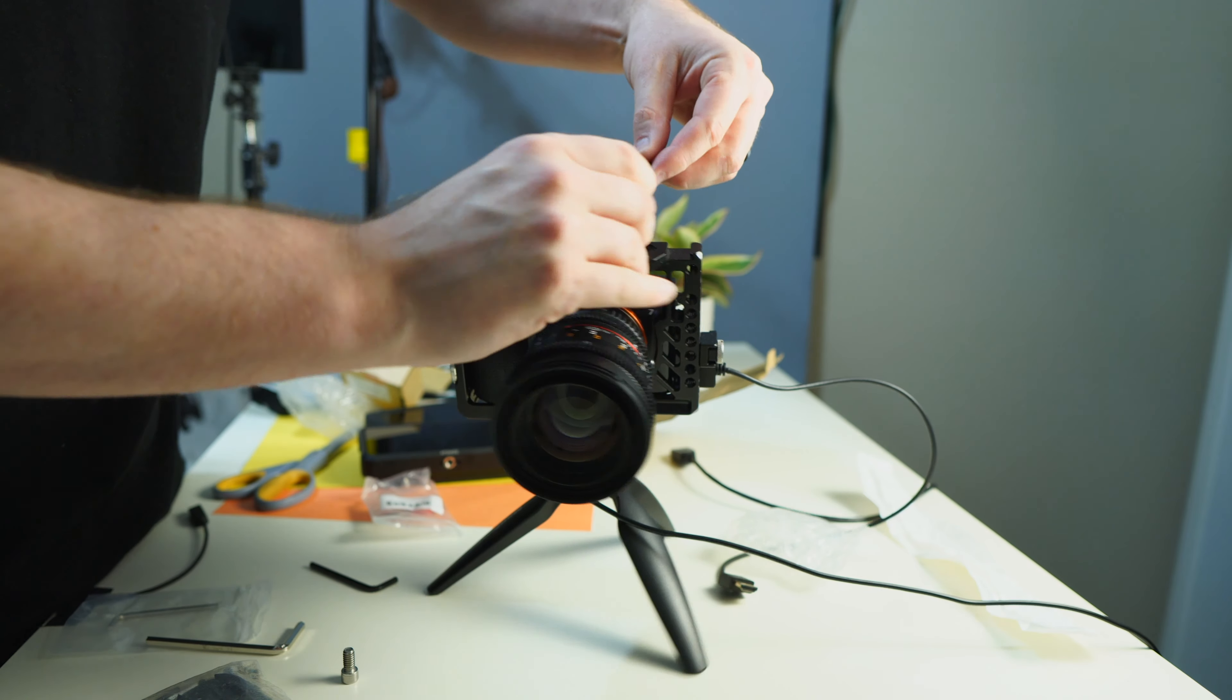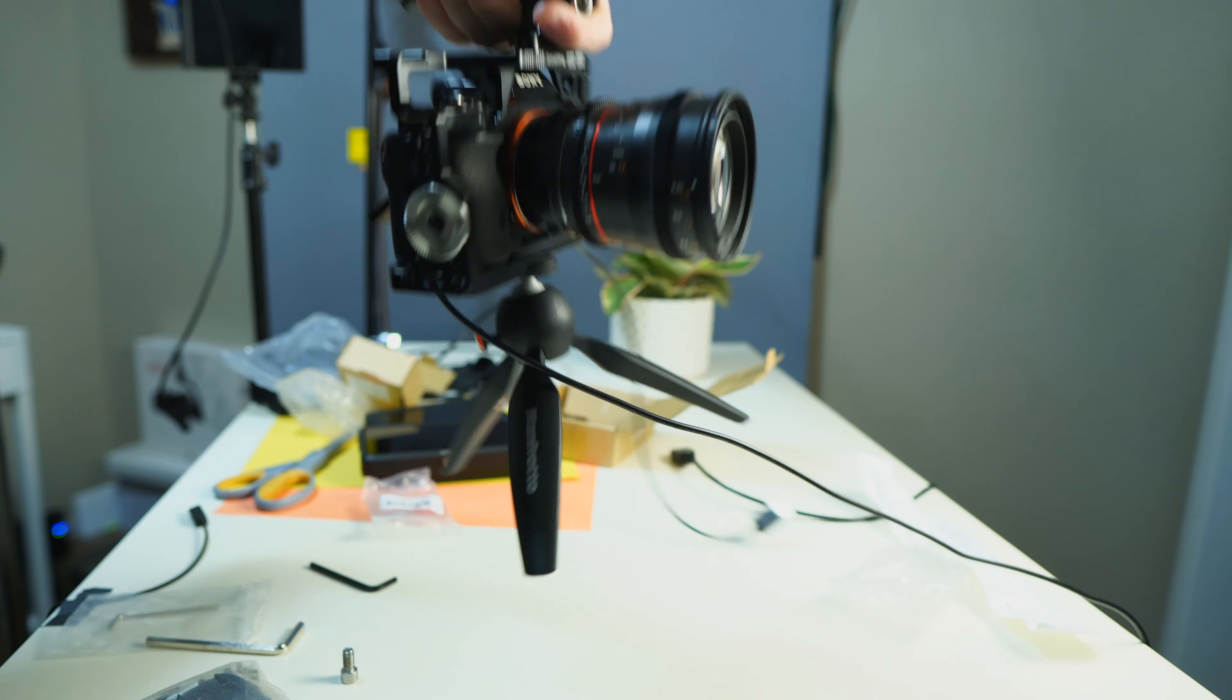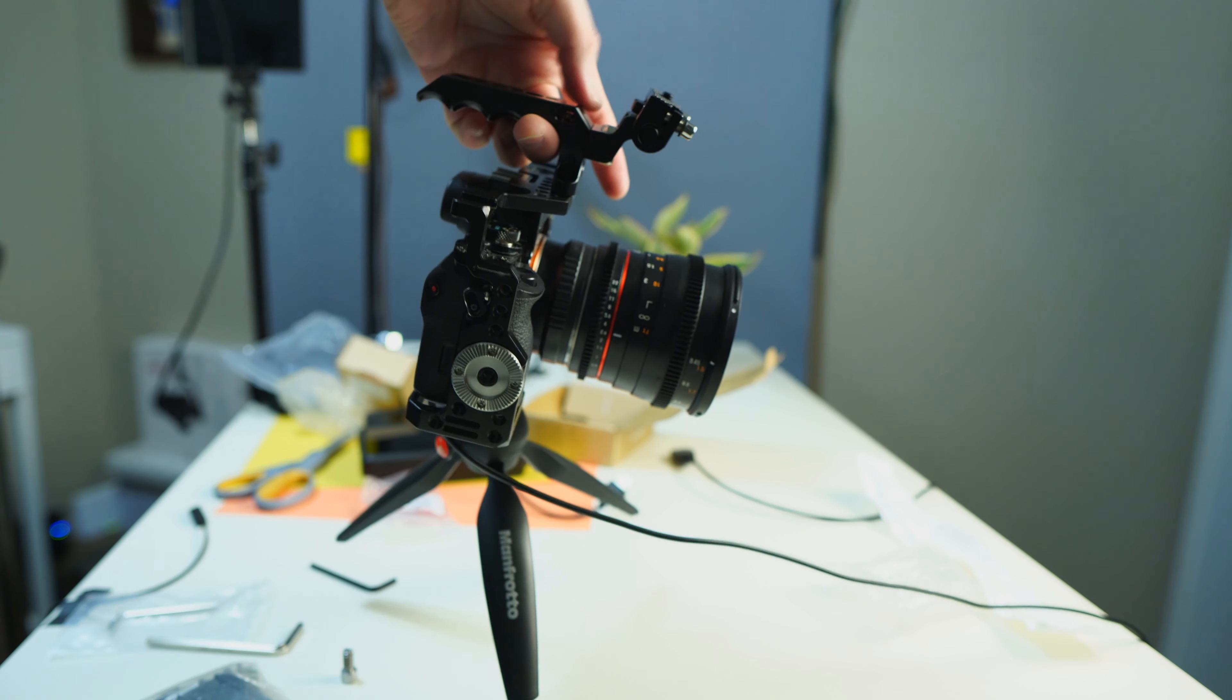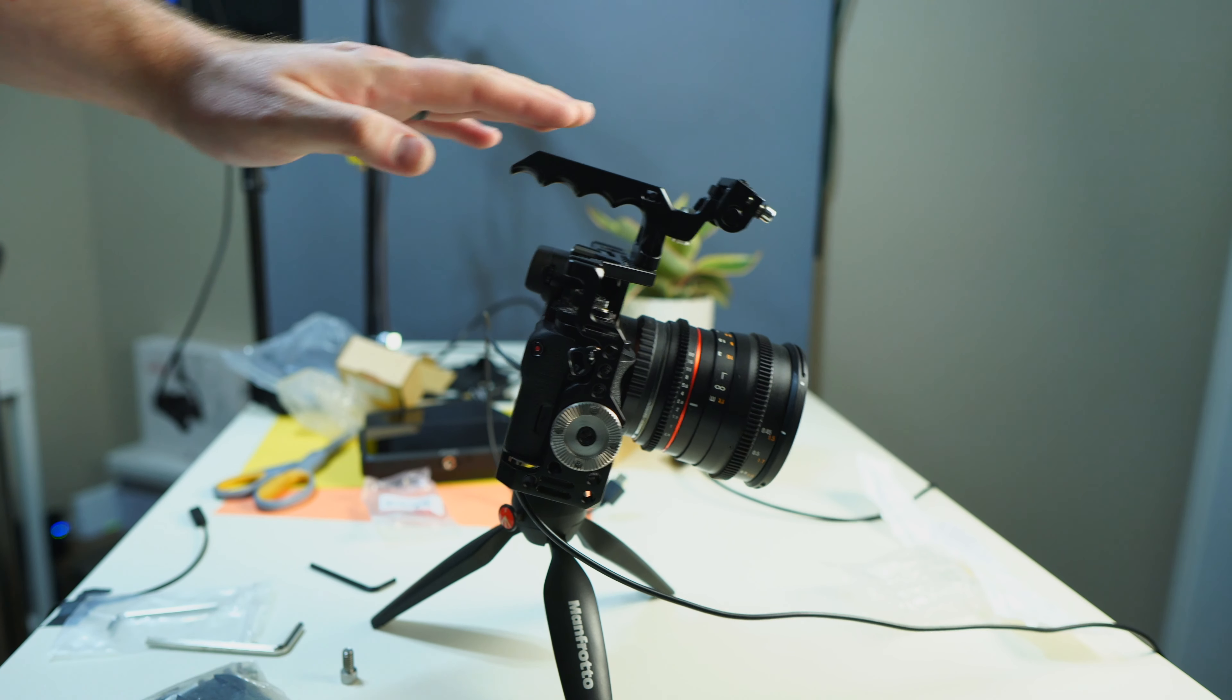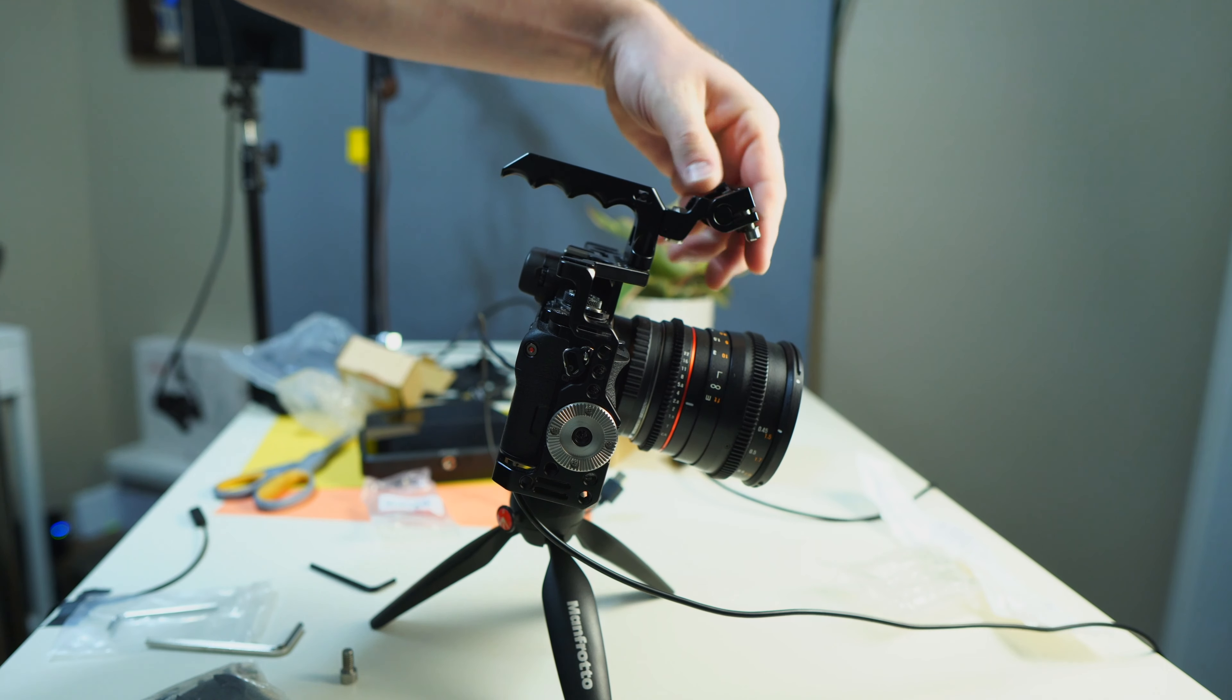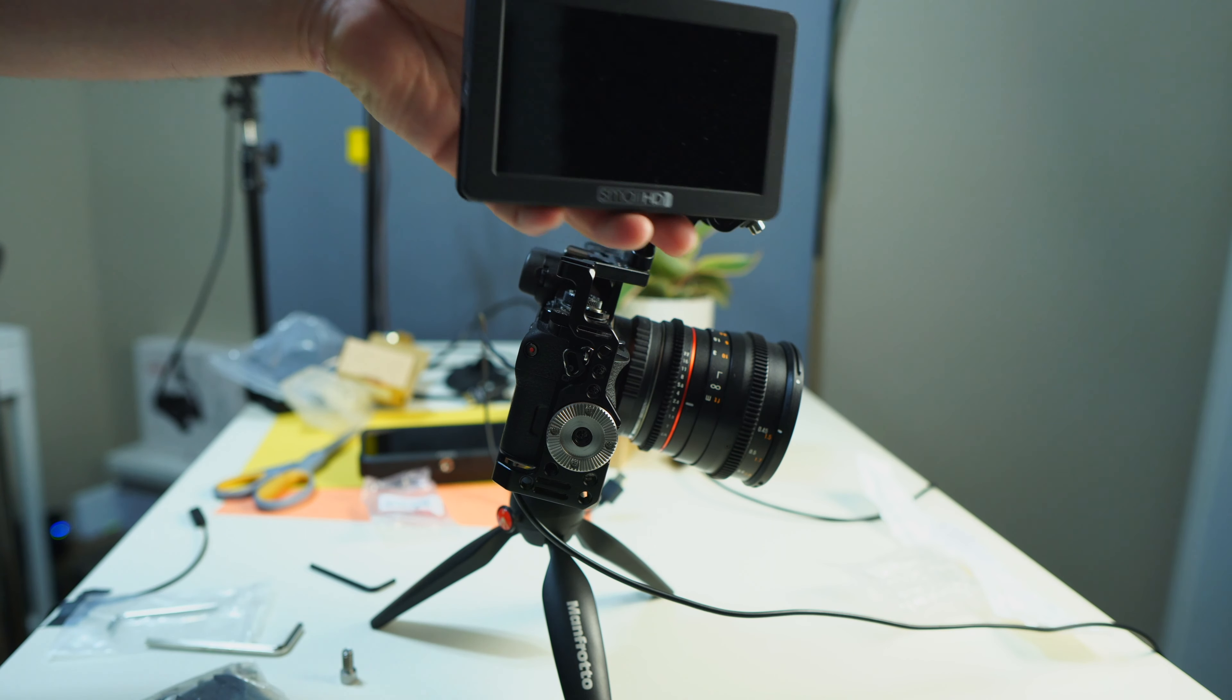Boom. And then pop that Allen key back in the side. Click. Love that magnet. Solid. I like it. That's nice. Look how small it is. Much smaller footprint. Doesn't stick off too high. Doesn't stick out too long. And then the monitor mounting directly in front is going to look so good.